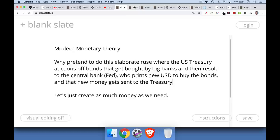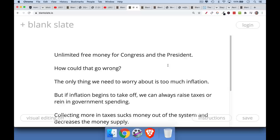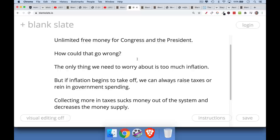Modern monetary theory is sort of the next and final stage in this craziness. What this means is unlimited free money for Congress and the President — for the executive and legislative branches. How could that go wrong? MMT proponents say we only need to worry about inflation. We'll just print as much money as we want, spend it on government projects, and if inflation starts to creep up we can always raise taxes or rein in government spending. This is how money gets sucked out of the system under MMT — raising taxes removes money, and congressional spending puts money in.